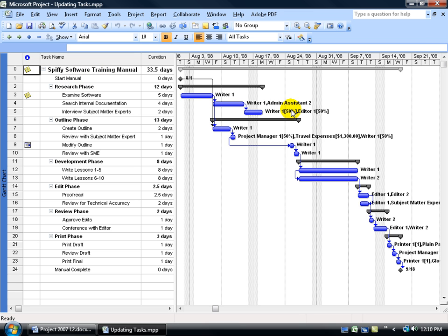Then of course over in the Gantt chart, you can see a listing of all my resources next to the tasks that they're assigned to. And don't forget to set a baseline to take a snapshot of everything that we have here before you begin the project.